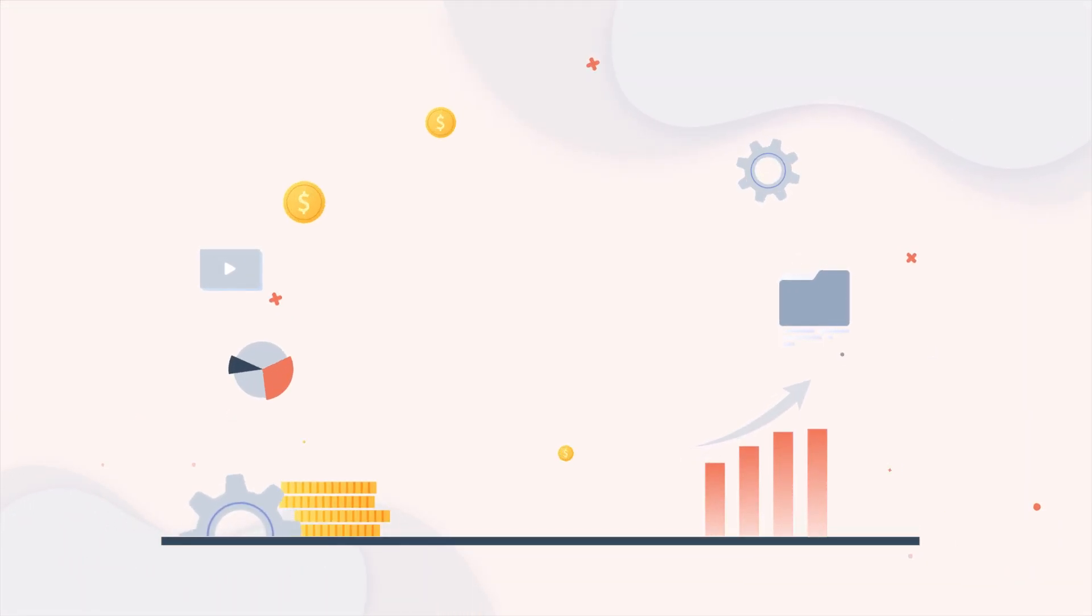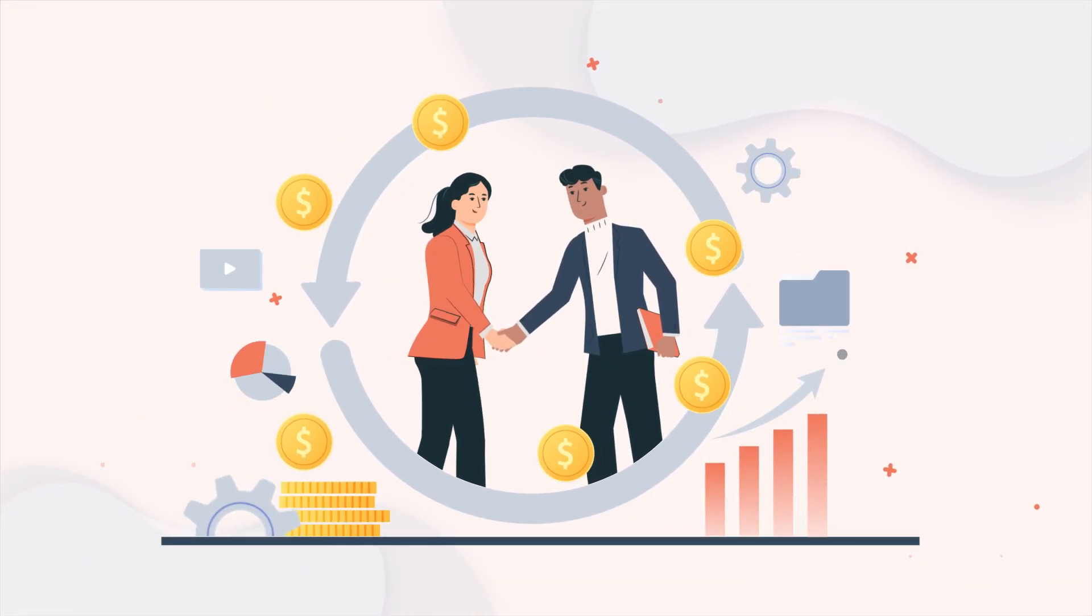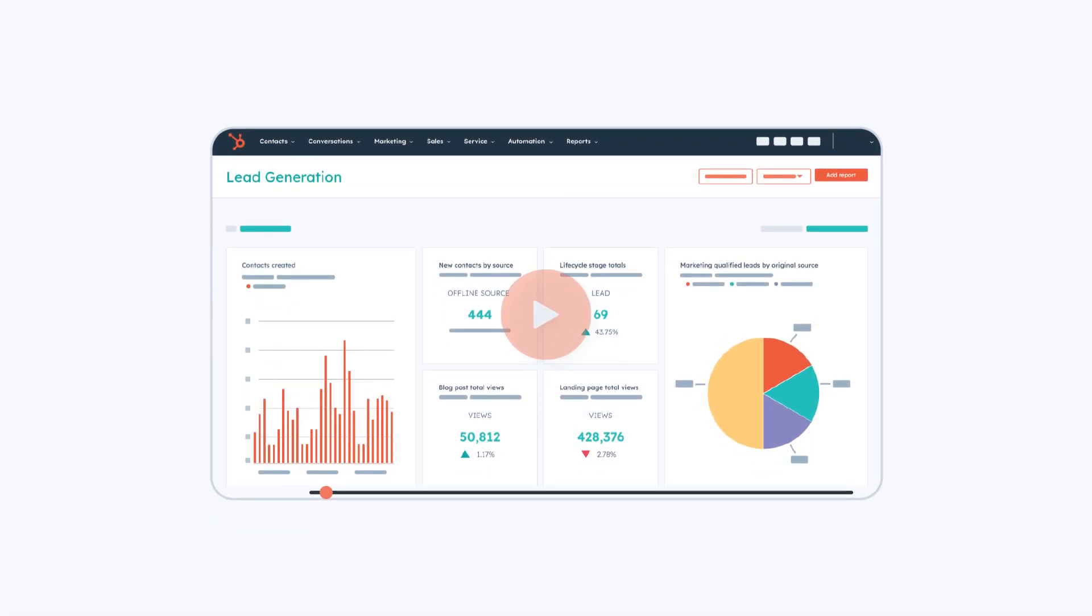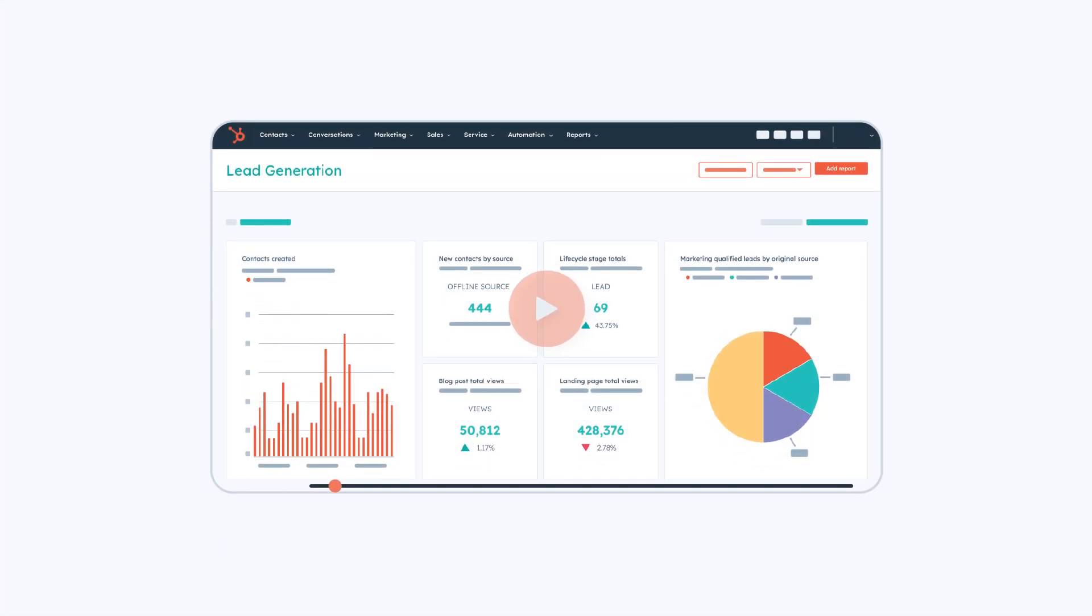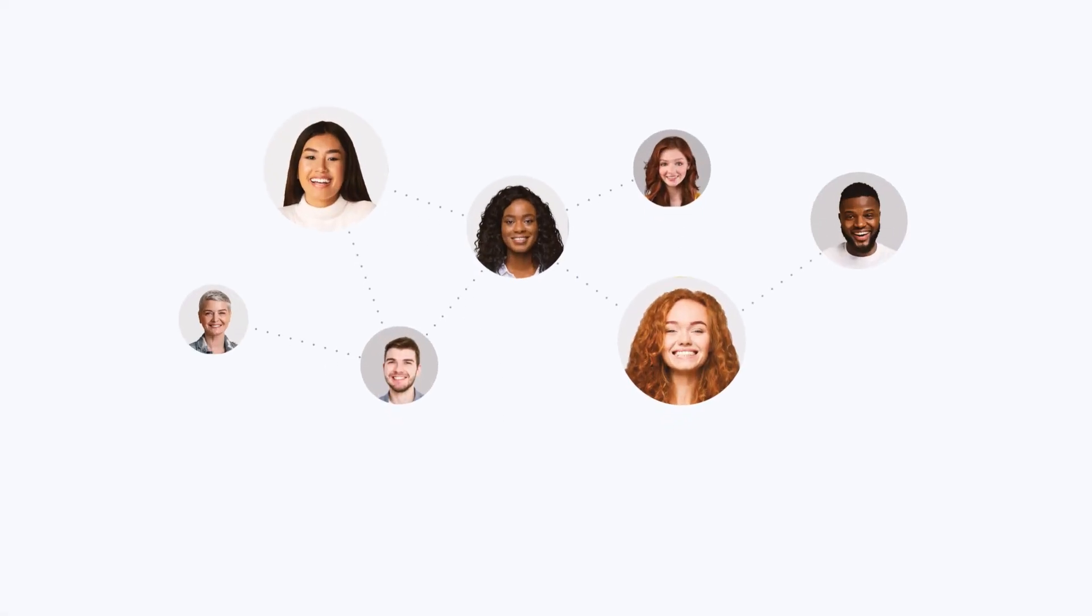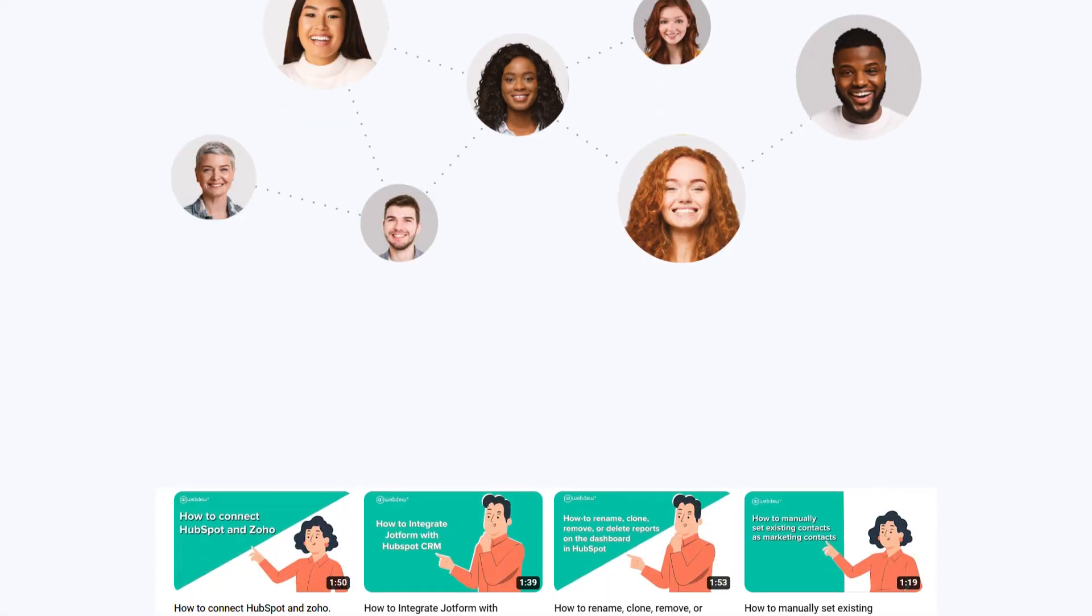If you found this video helpful, give it a thumbs up and subscribe to HubSpot Tutorials by WebDU to join our HubSpot community. Don't forget to turn on the notification bell for more in-depth tutorials and exciting tips.